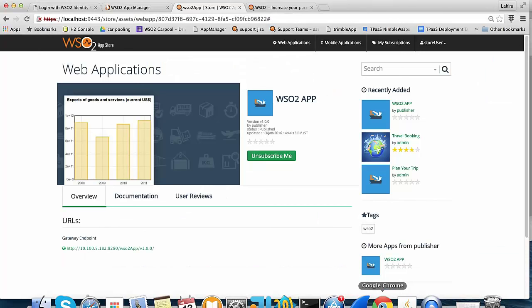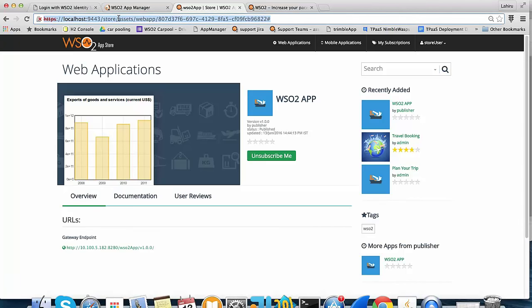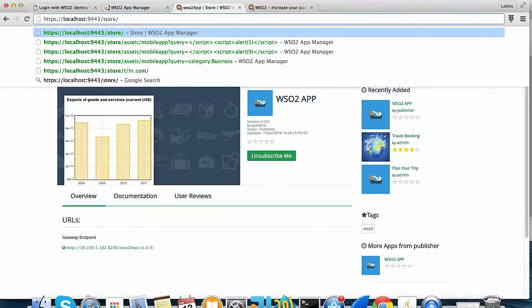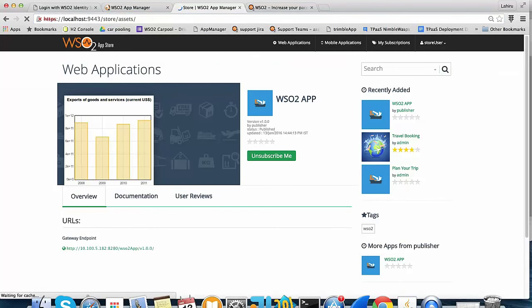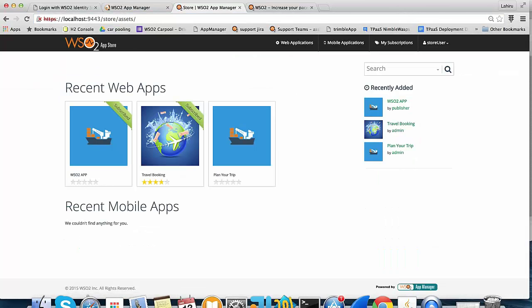Now we will look into the public store feature in the demo. If there are no tenants, when a user browses the app store they will be given the store of the carbon super tenant. In this case I don't have any tenants configured, so I can see the carbon super tenant's store. Let me go and add a new tenant.